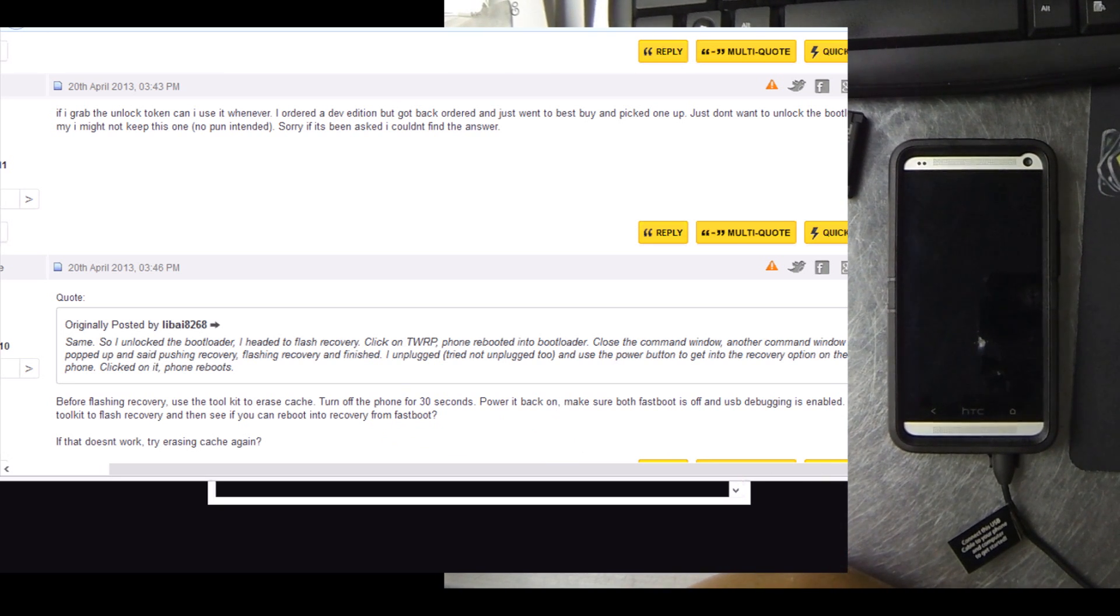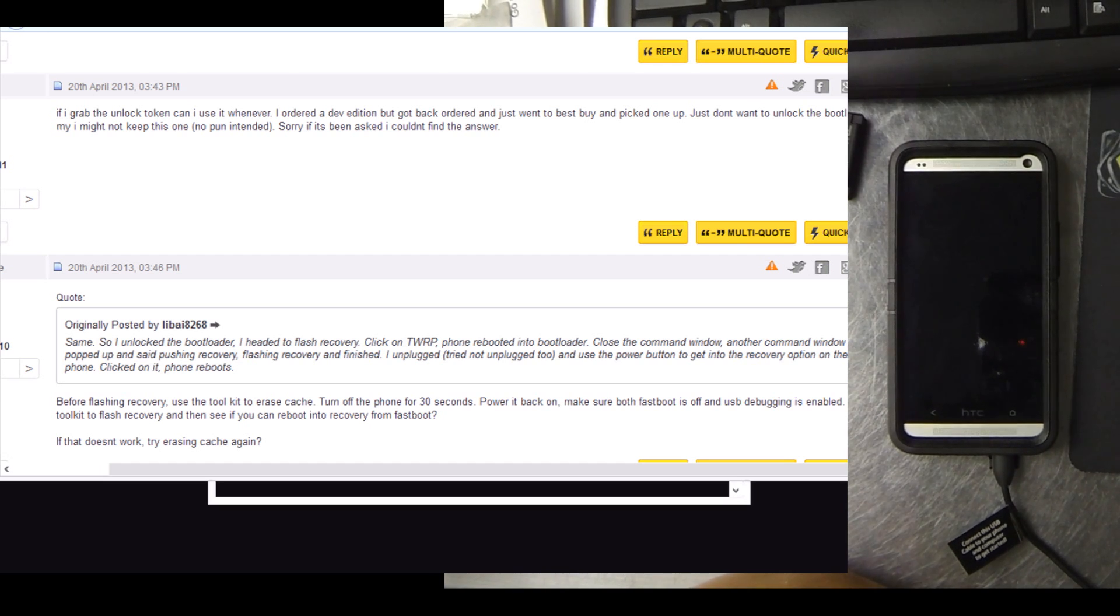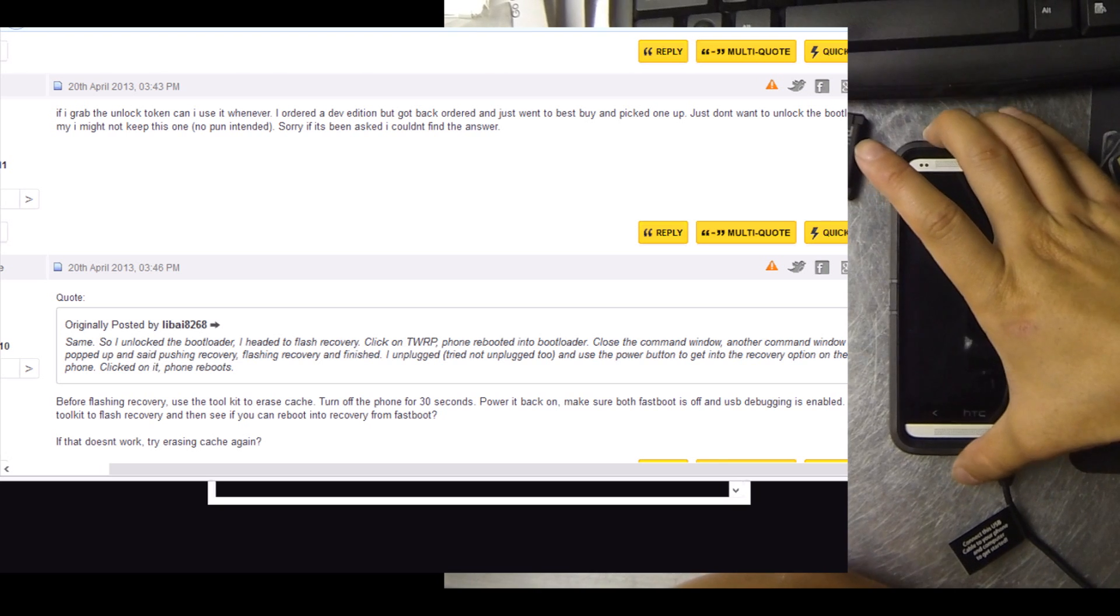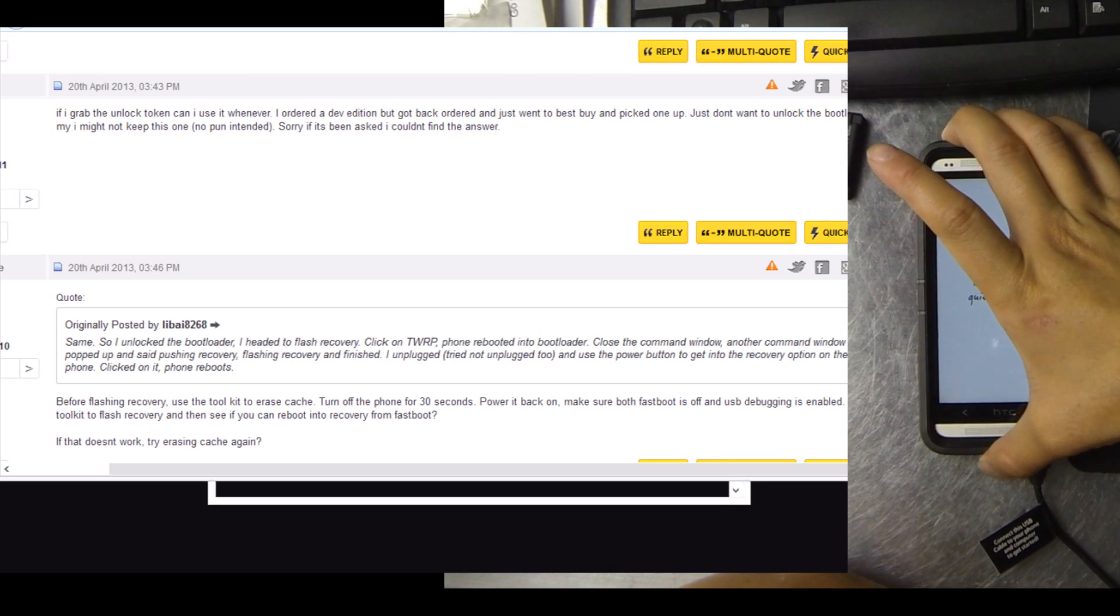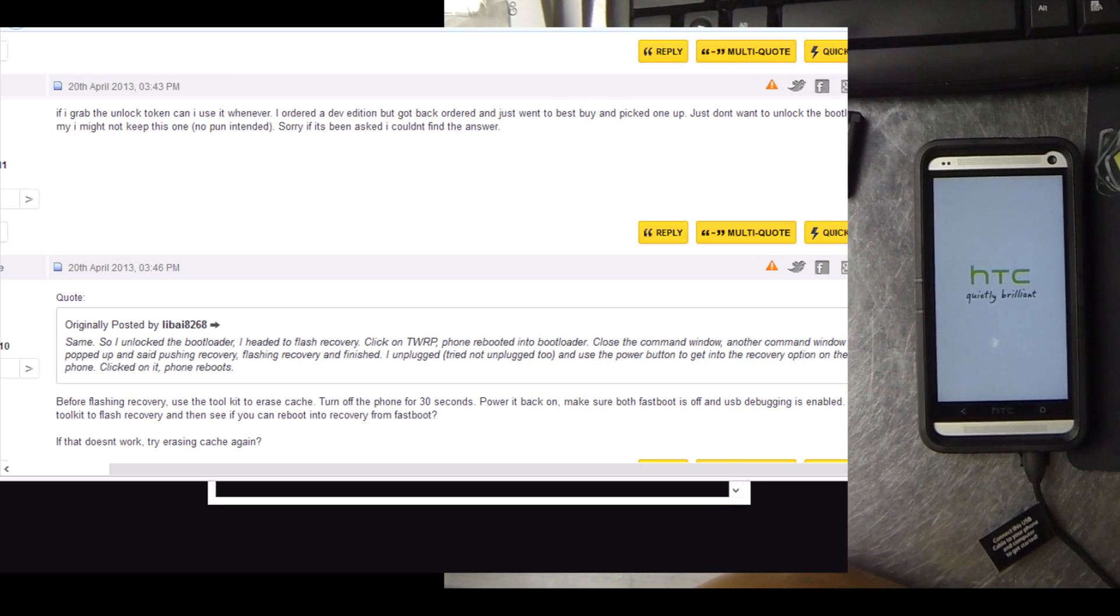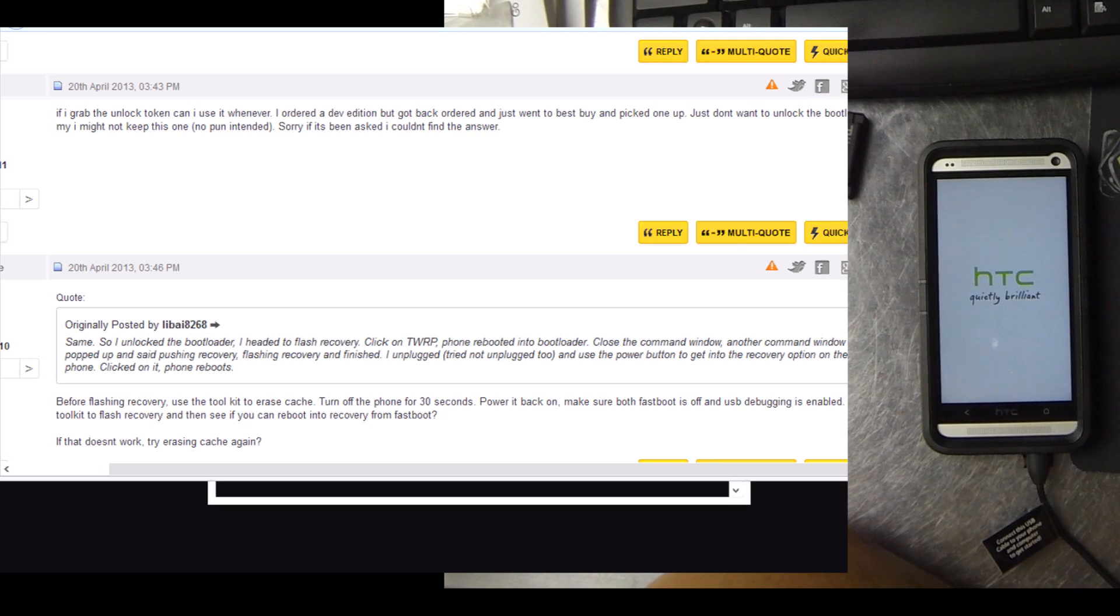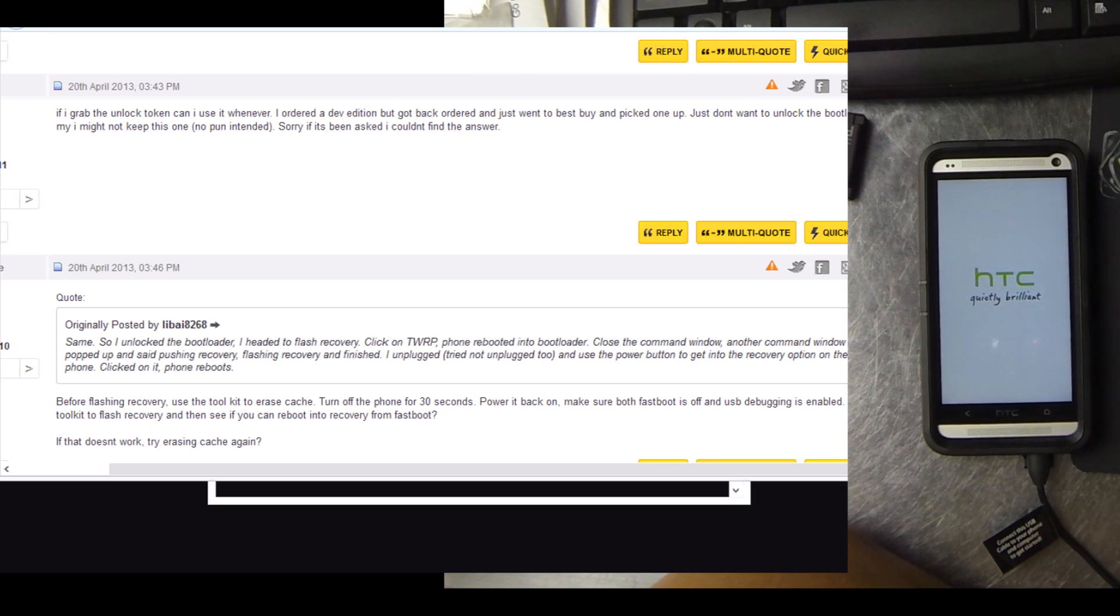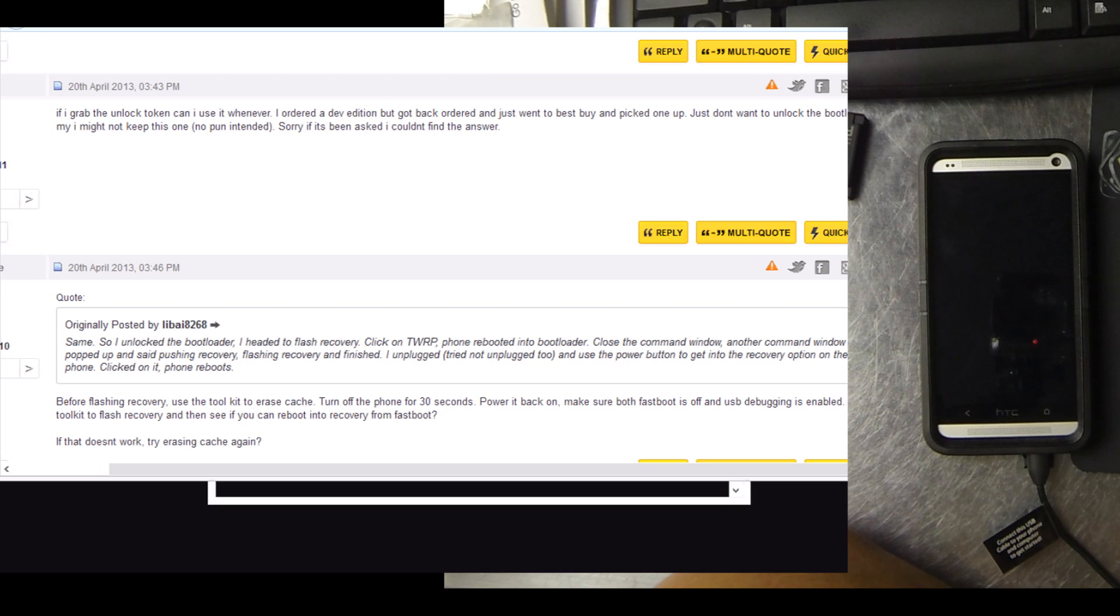Flashing the SU, the super user files did not work from the toolkit just because my ADB commands were messed up, I believe. So what I did was place the actual files on the device in an area where I could find them.